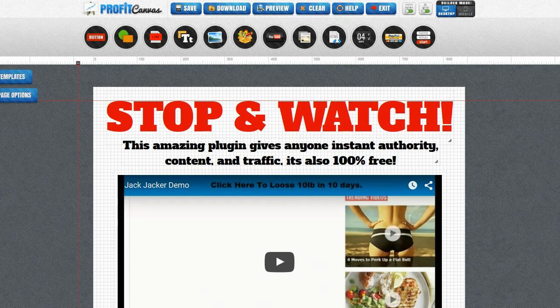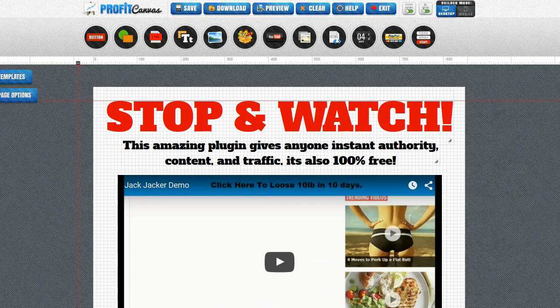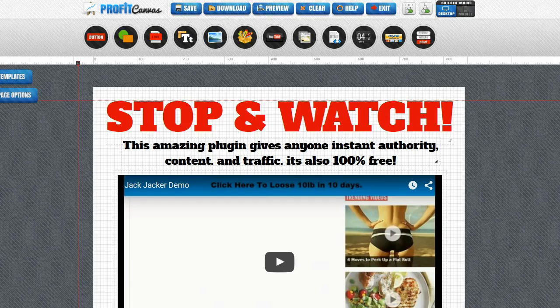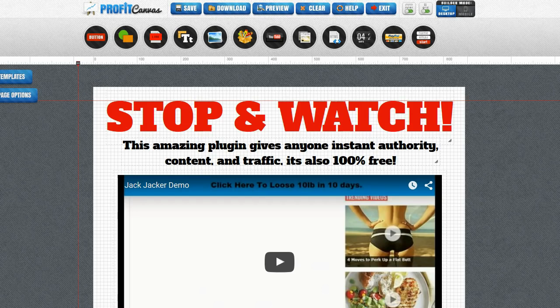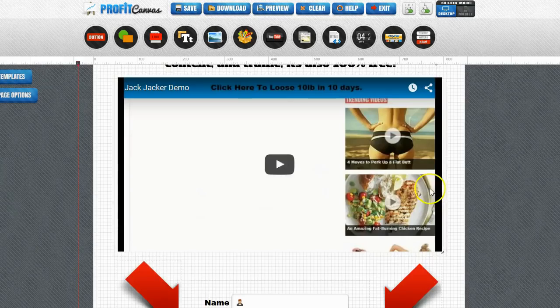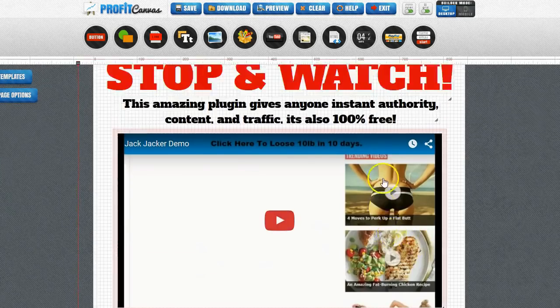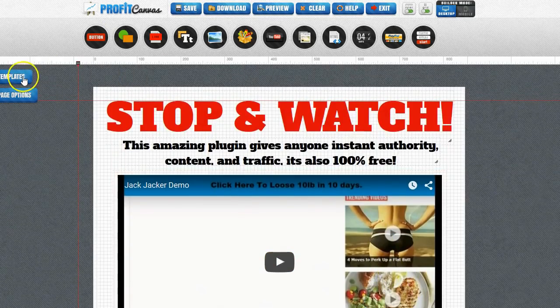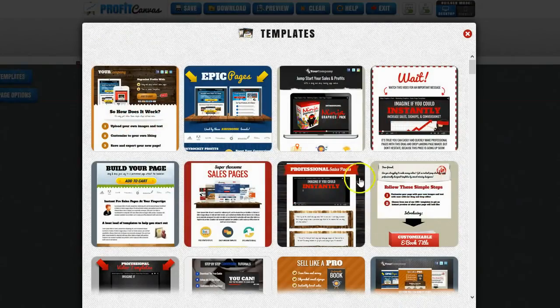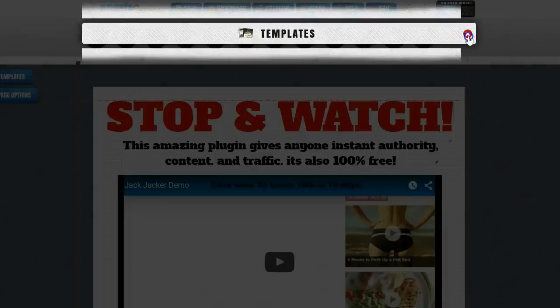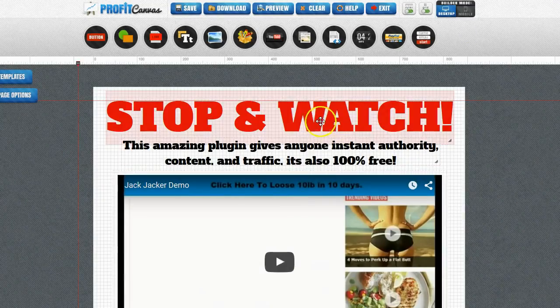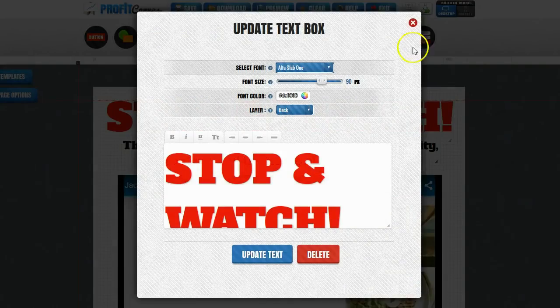What you're looking at right here is the Profit Canvas drag and drop page builder. Now this is just one of the apps that are included in the Profit Canvas system, however this is the one that we're going to use for this example. You can see here I've used Profit Canvas to quickly and easily create a very simple squeeze page. The way I've done that is I clicked on the template section here, picked the template and then I simply edit it with the drag and drop system.